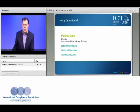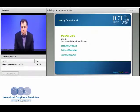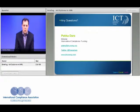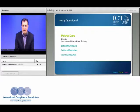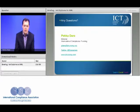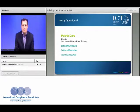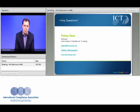Thank you for your attention. If you have any further questions or queries, feel free to contact the International Compliance Association — we have the web address available. We also have personal contact details on both Twitter and email. Thank you very much for your time and I look forward to seeing you all on ICA programmes in the future.